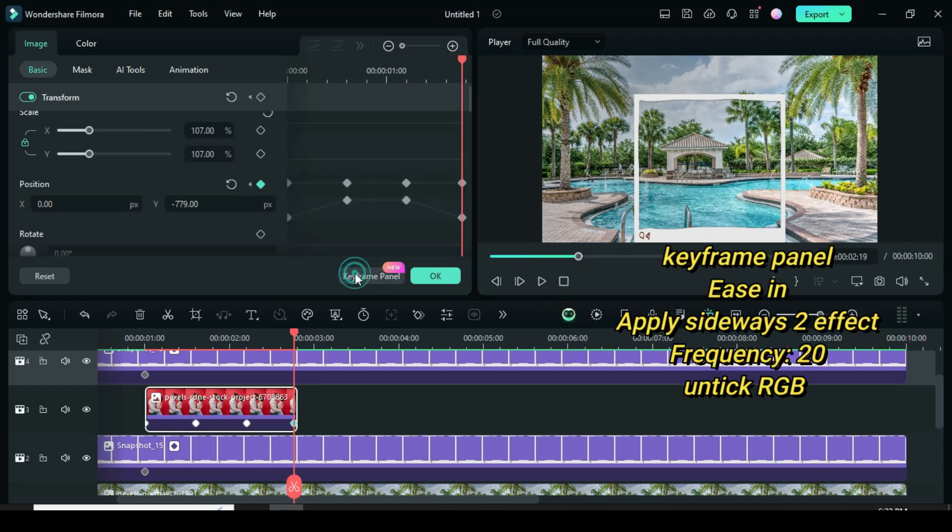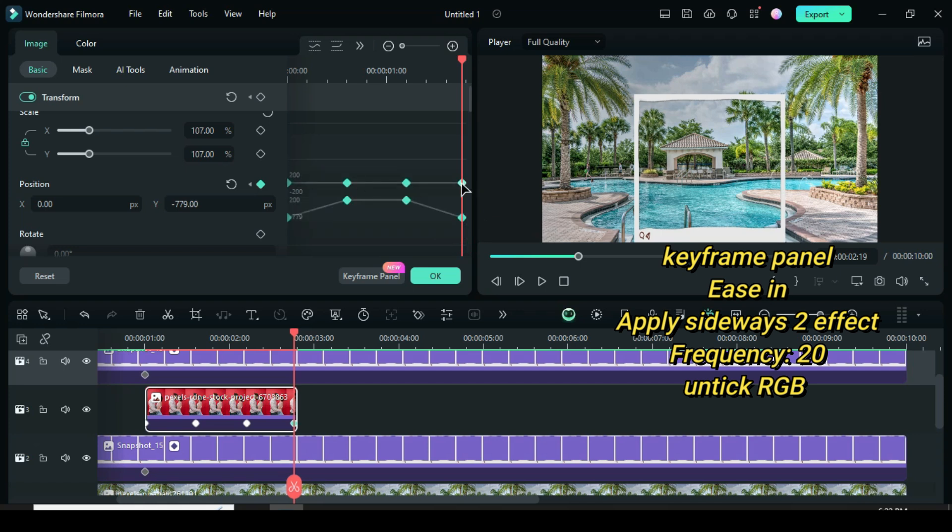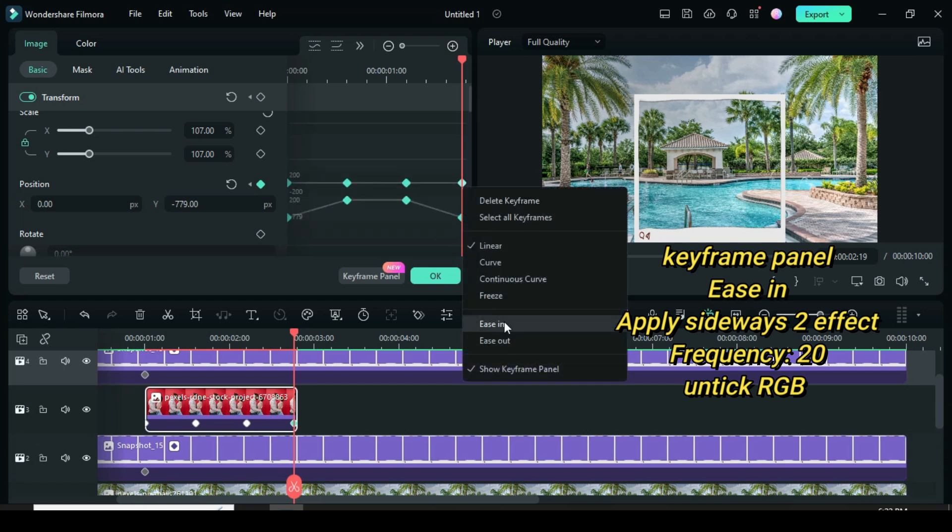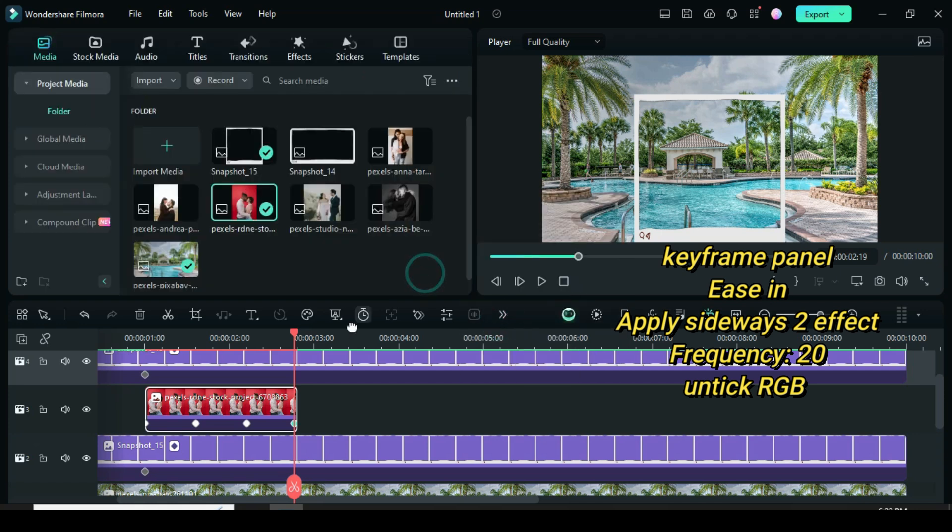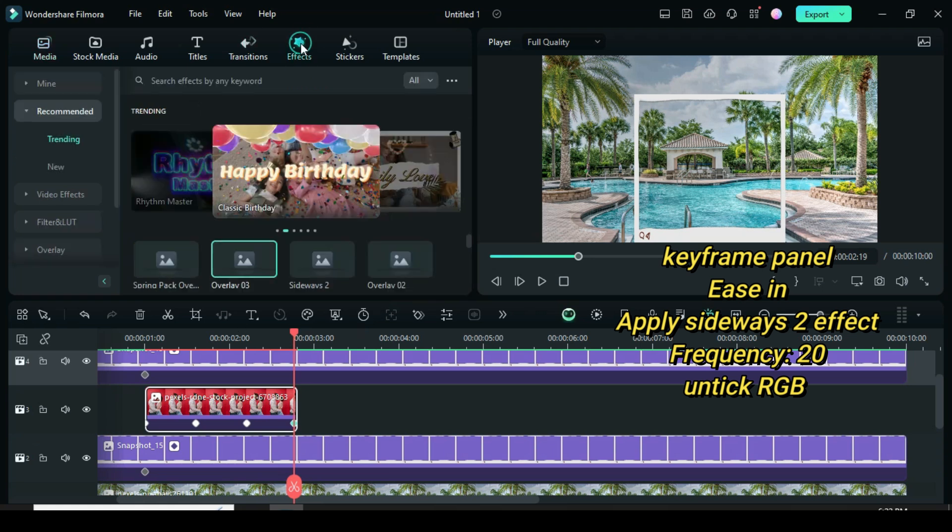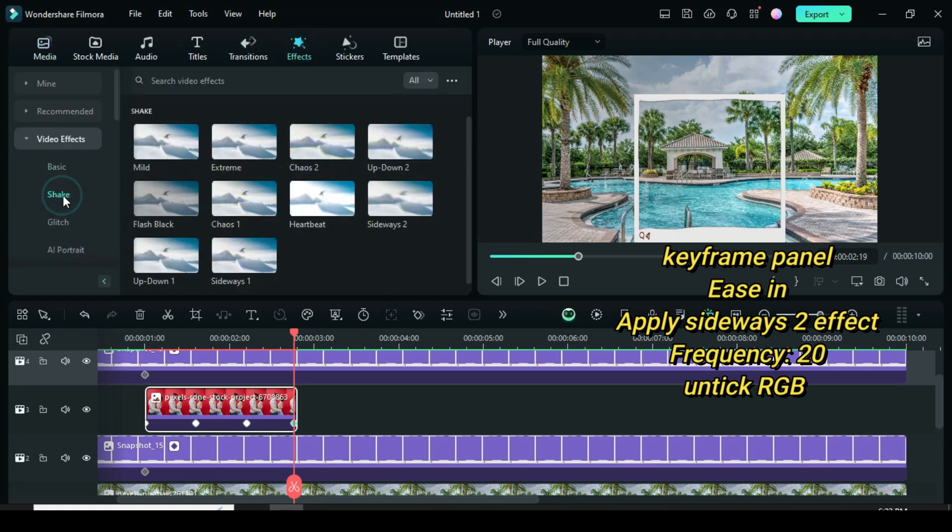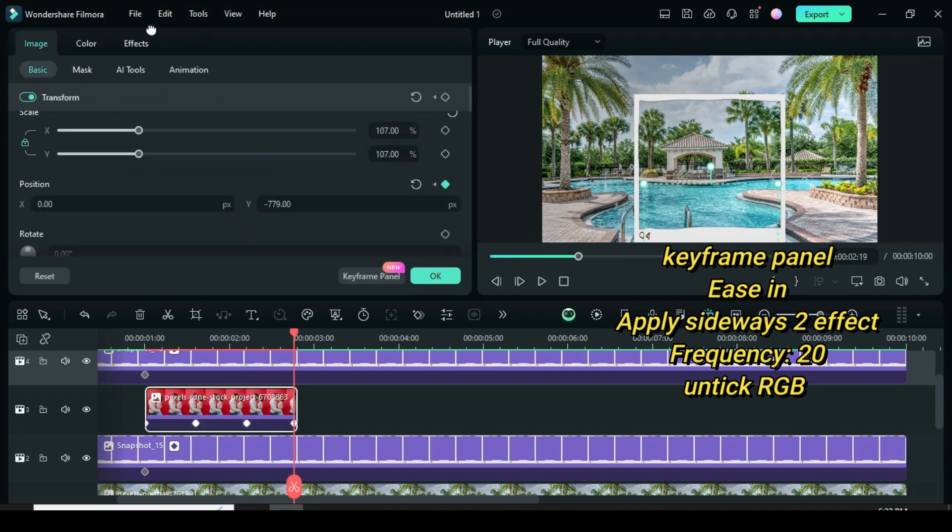Further, go to the keyframe panel, highlight all the points, then apply easy in. Afterward, go to effect, under shake effect, apply sideways 2, click, then change the frequency to 20 and untick RGB separate as shown, then preview.